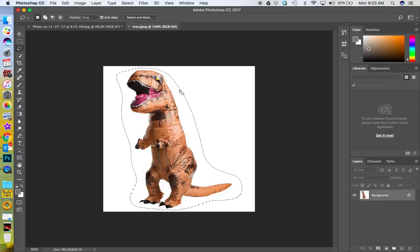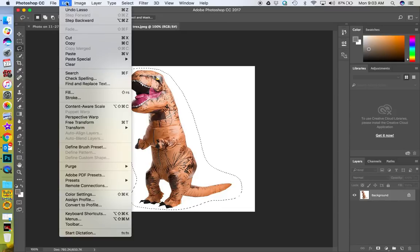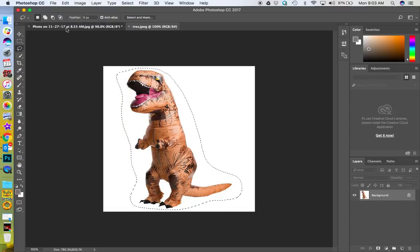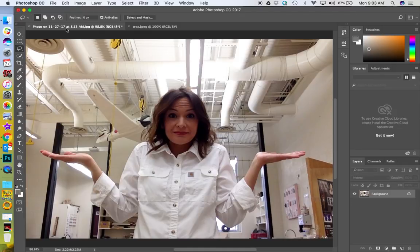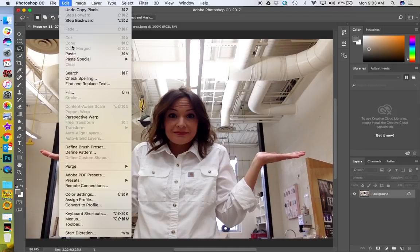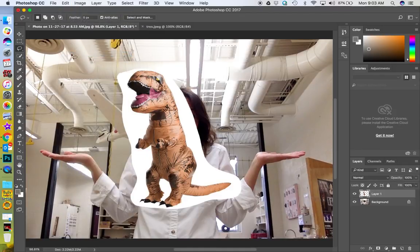Once it turns into the marching ants, go to Edit > Copy, click back on this photo, then Edit > Paste. Now you can see that I have two different layers.